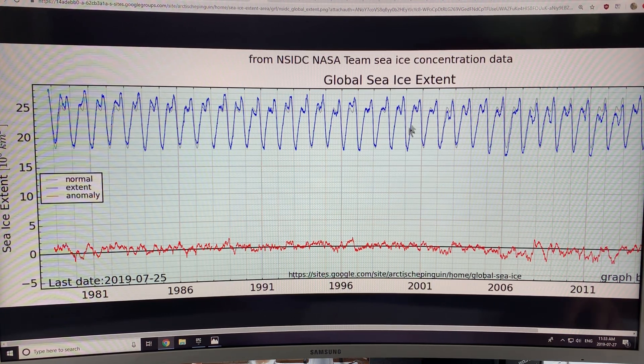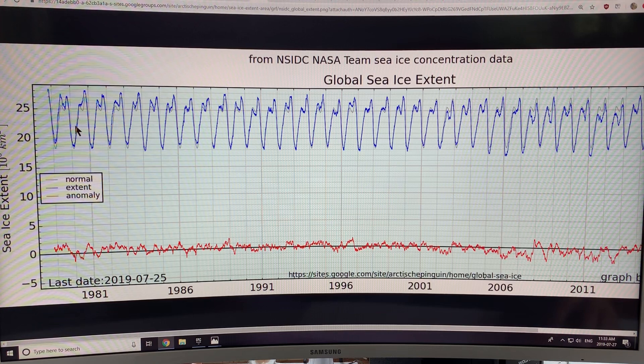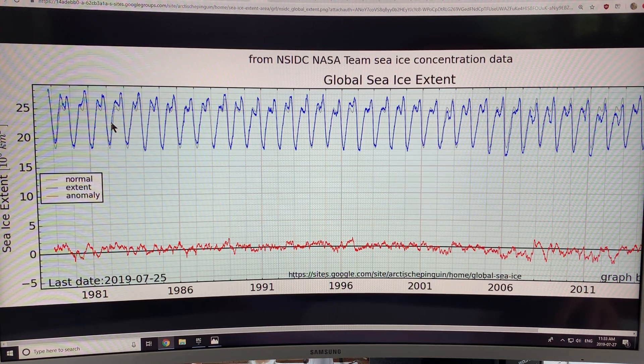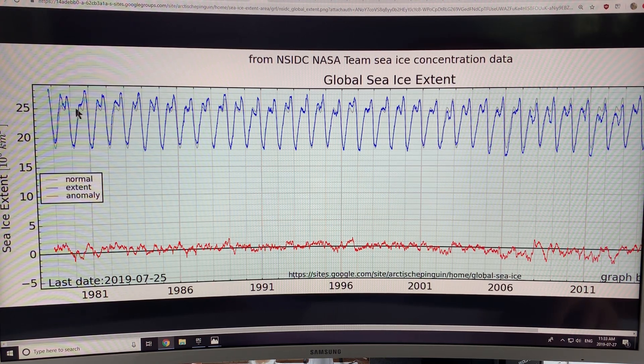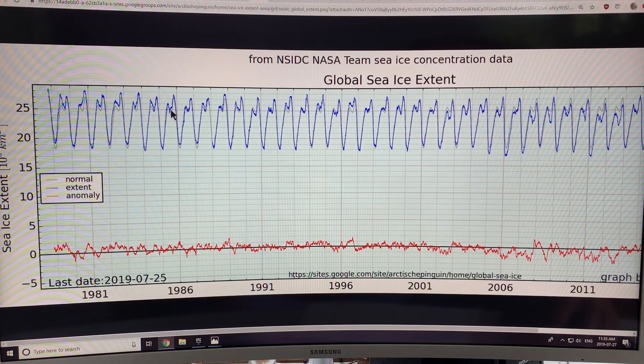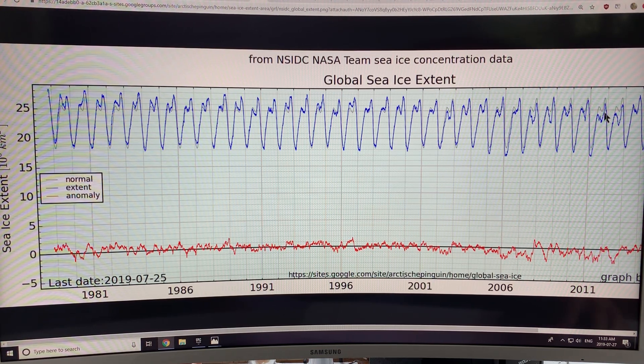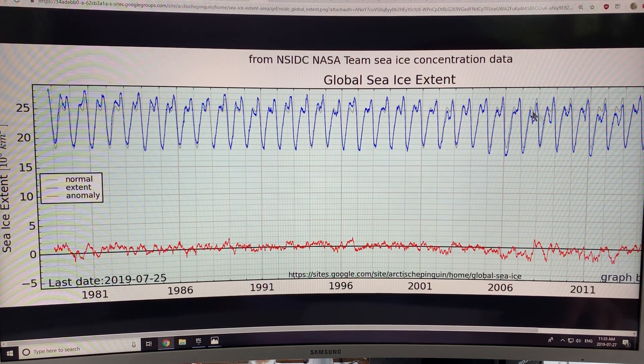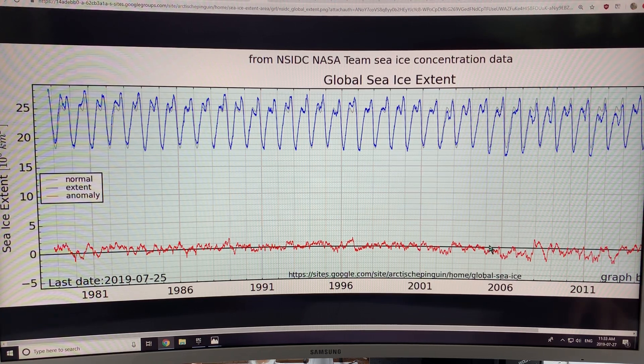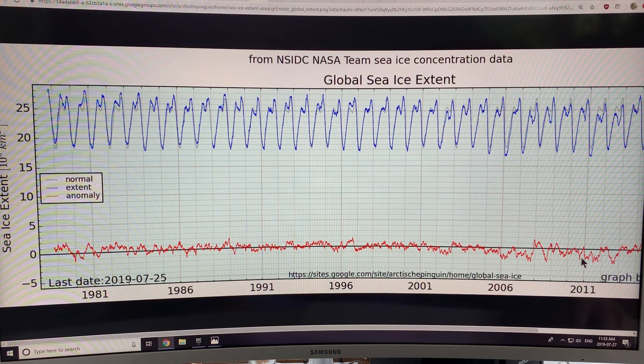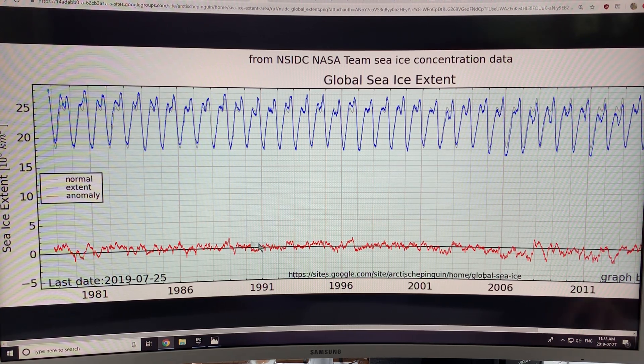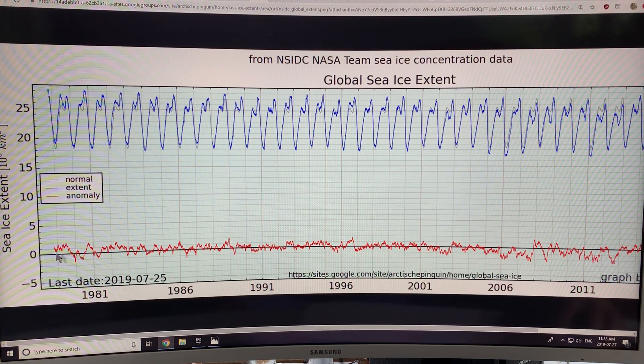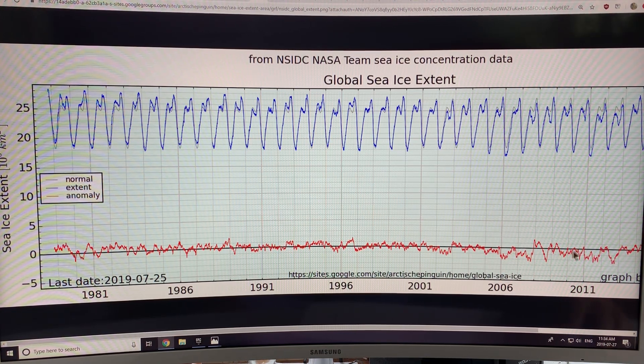This is the global sea ice extent. So globally, this is Arctic plus Antarctic. So you can see how the variation goes from year to year. And you can see that there's a decline here as well. The anomaly is actually dropping underneath the line here. This is a zero line. You can see the fluctuation above and below.